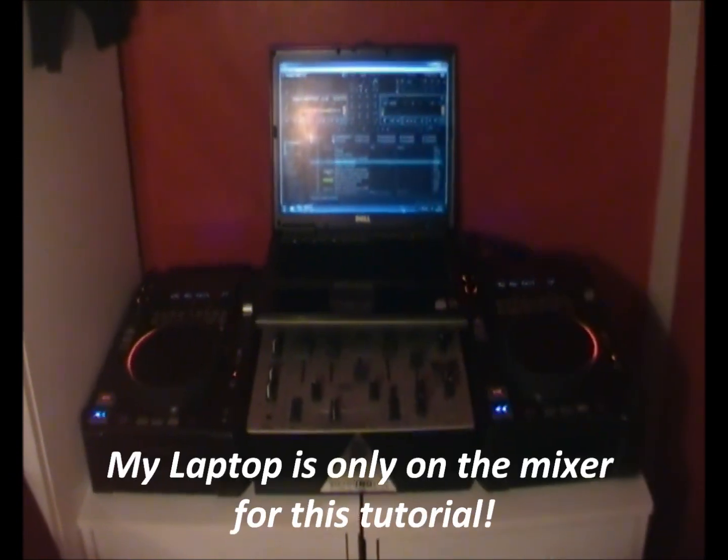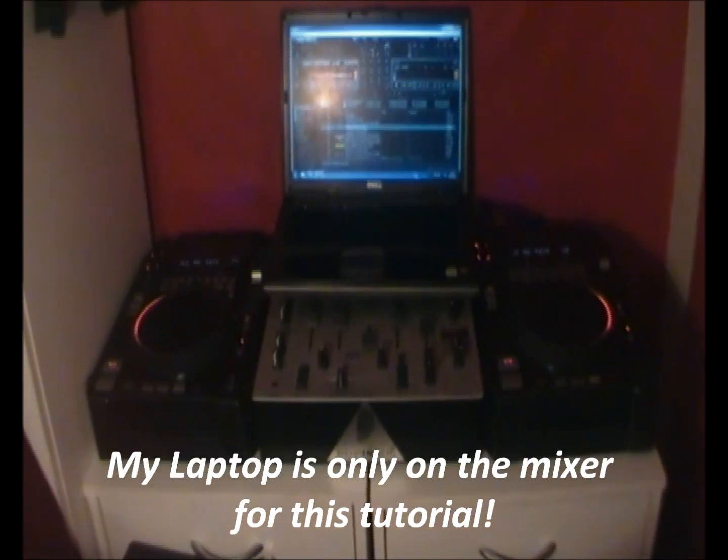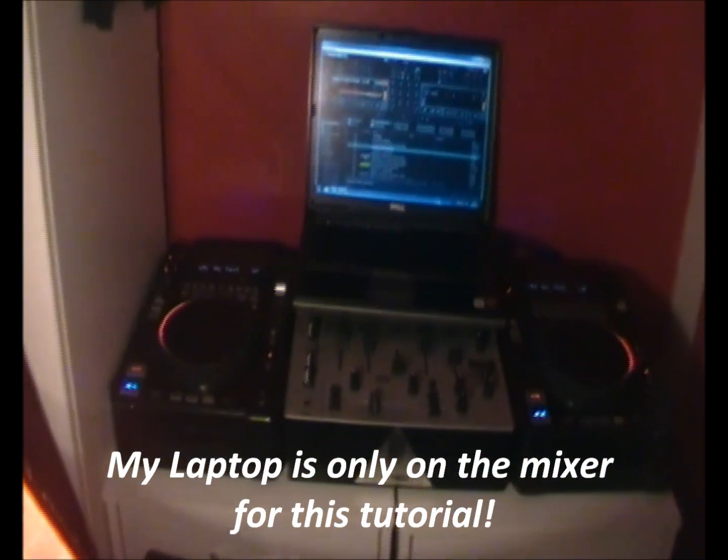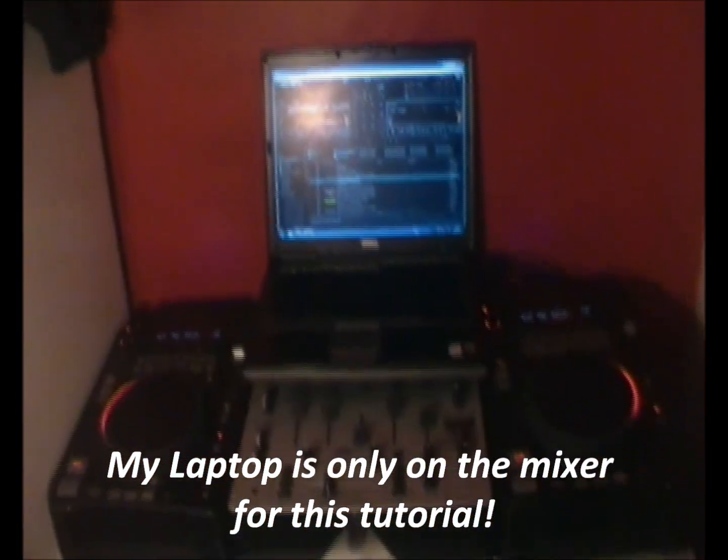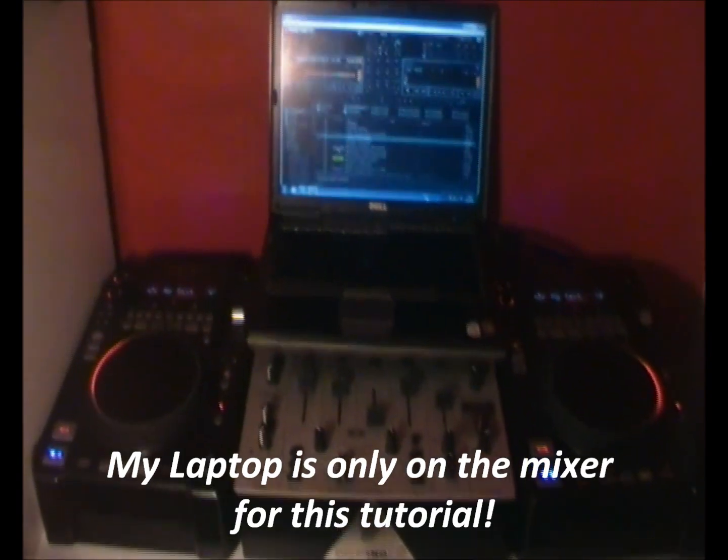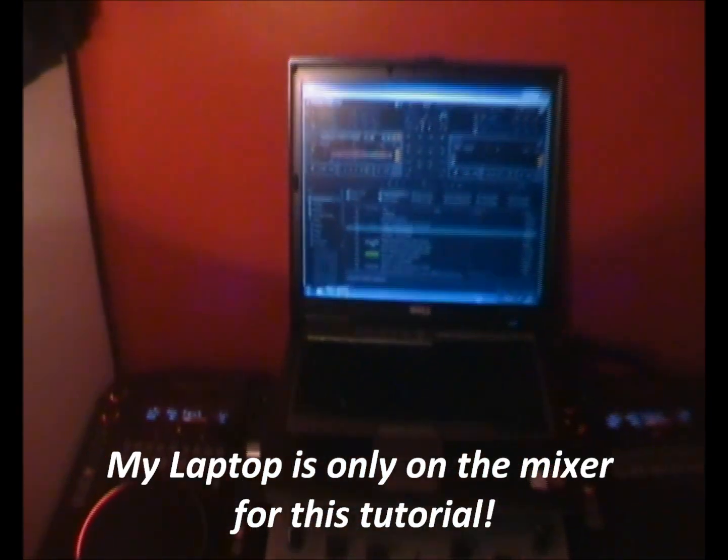Hello YouTube, just a quick video on how to set up the American Audio Radius 1000s with Traktor Pro 2. It's quite simple.